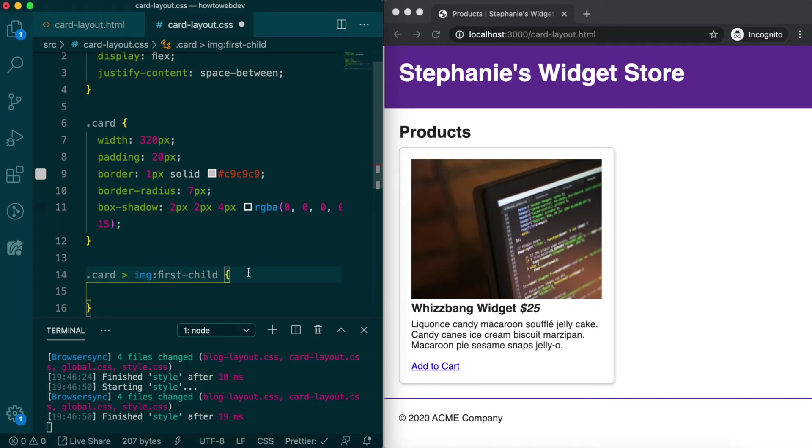The full meaning of this selector is now apply these properties only to images that are a direct child of the card and are the first child element within the card.